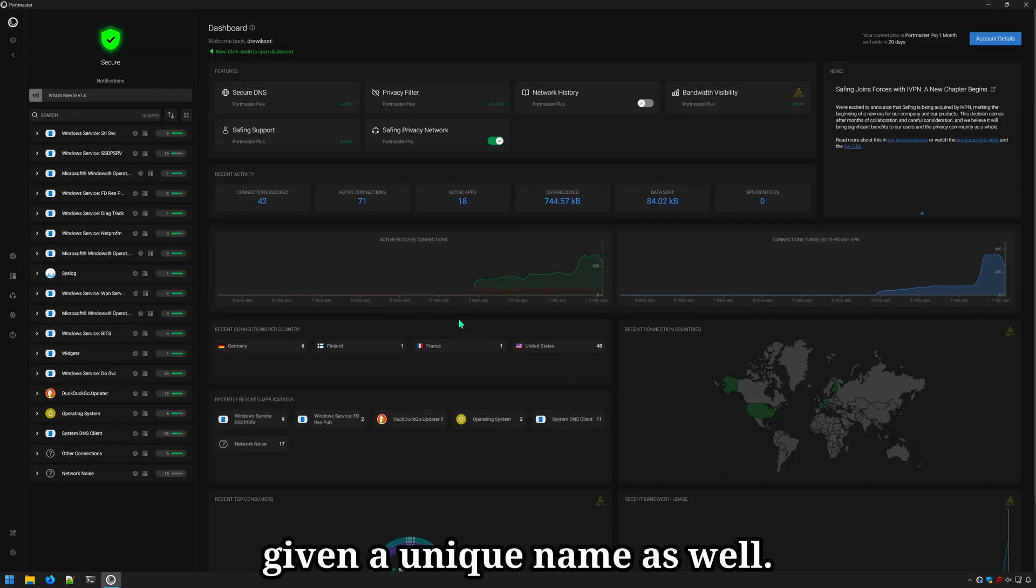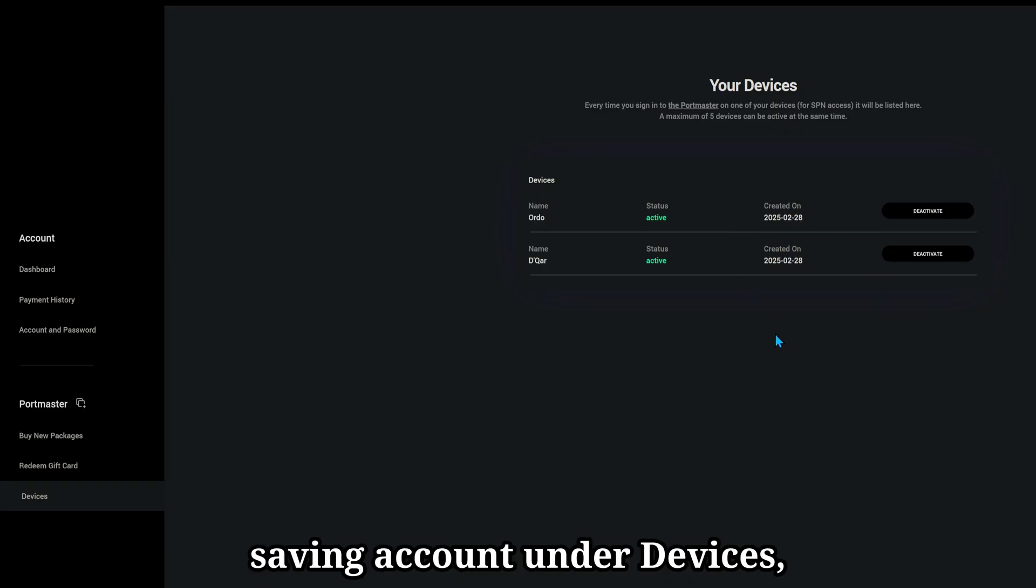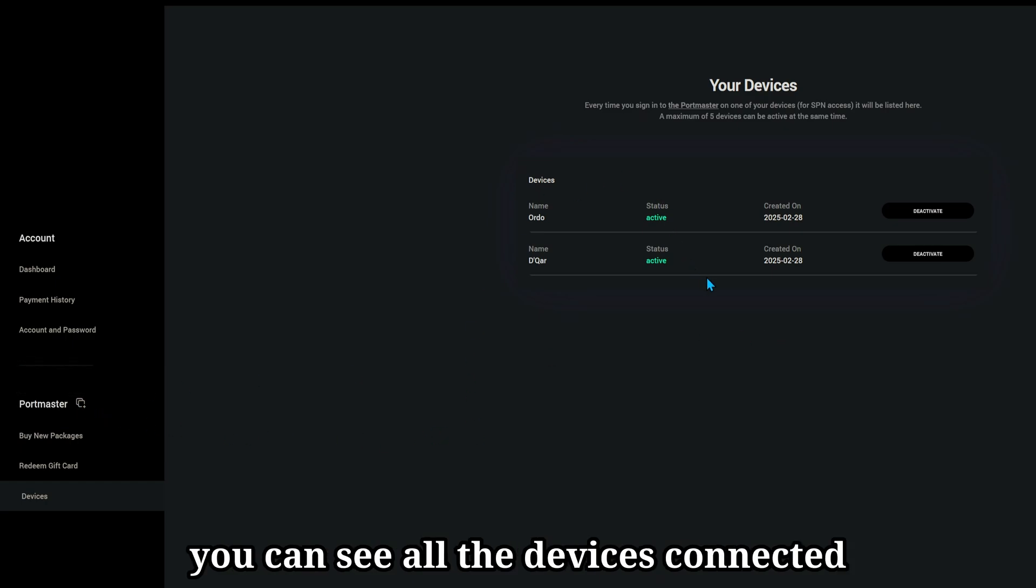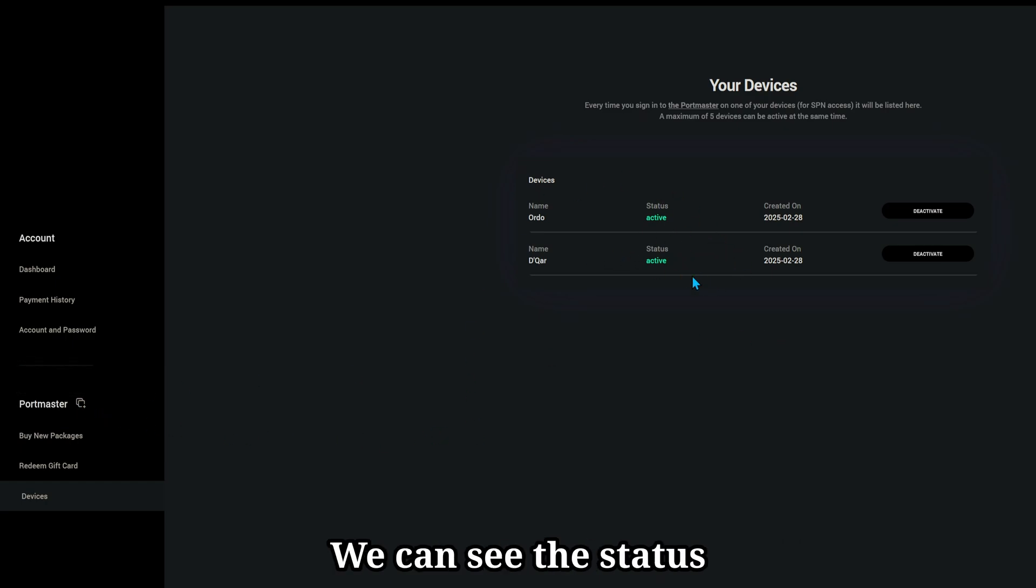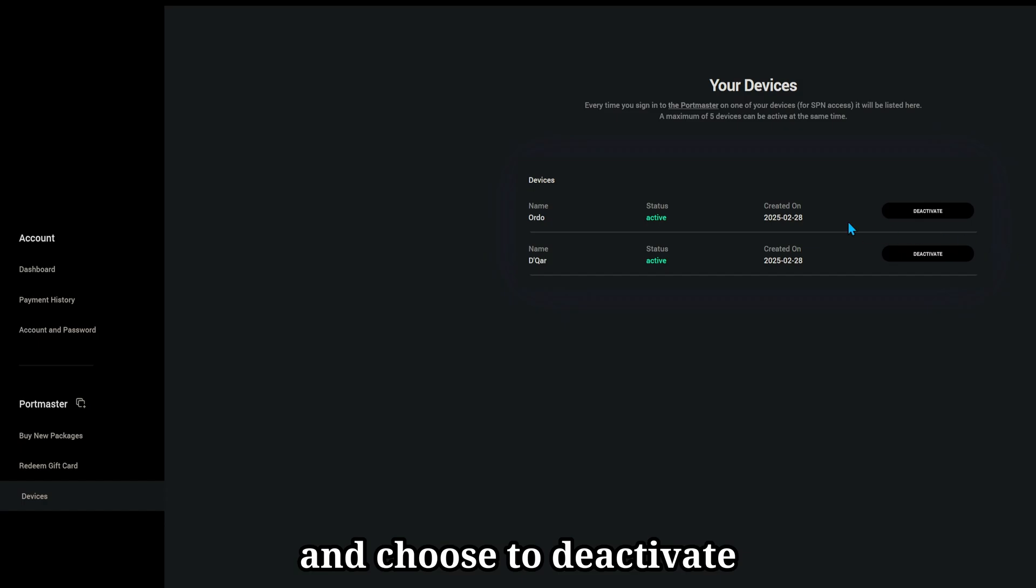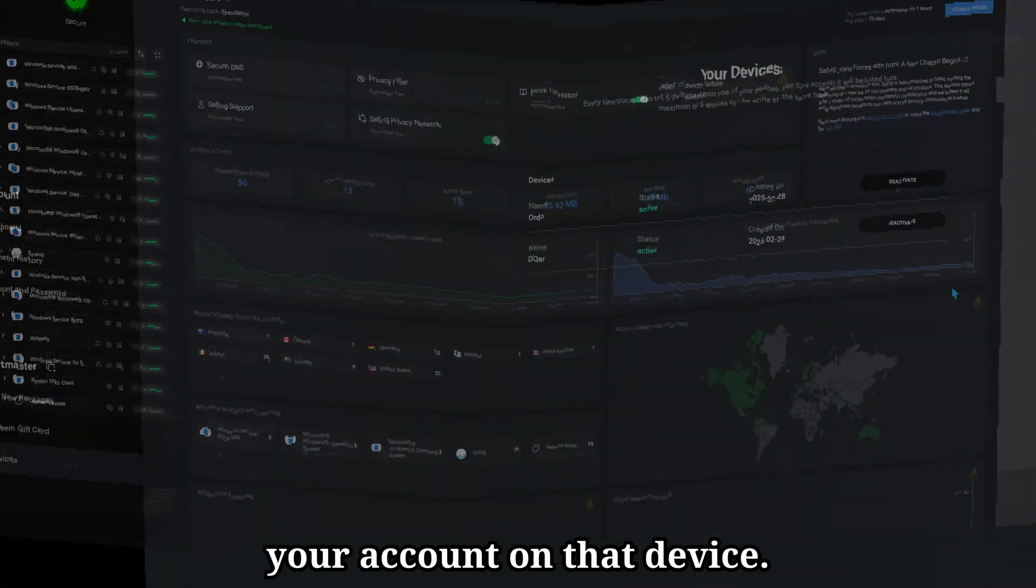Each device will be given a unique name as well. When you log into your Safing account under devices, you can see all the devices connected using your Portmaster account. We can see the status and choose to deactivate your account on that device.